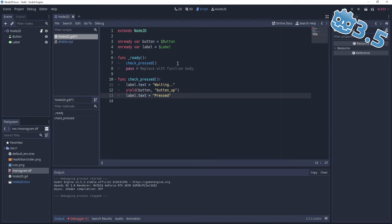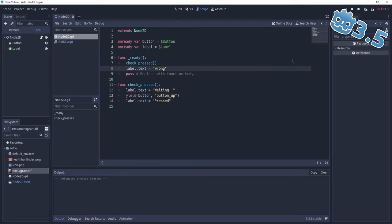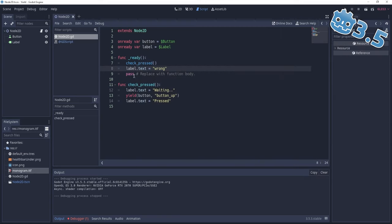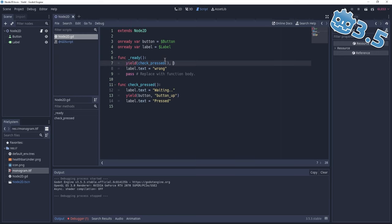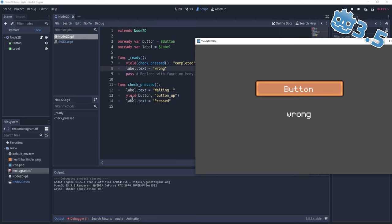Exactly the same as await — if we write label.text equals 'wrong' after calling the function, and run it, we see 'wrong' first. Why? Because we first set label.text to 'waiting', then yield gives control back to the ready function, ready moves to label.text equals 'wrong', and obviously after we press button_up, we see 'pressed'. If we want to wait for check_press to finish, we do it the same way with yield, waiting for check_press and the 'completed' signal — whenever a coroutine finishes, the signal it sends is 'completed'. We run it, it is 'waiting', we press the button, it is set to 'pressed', and really fast afterwards set to 'wrong'.